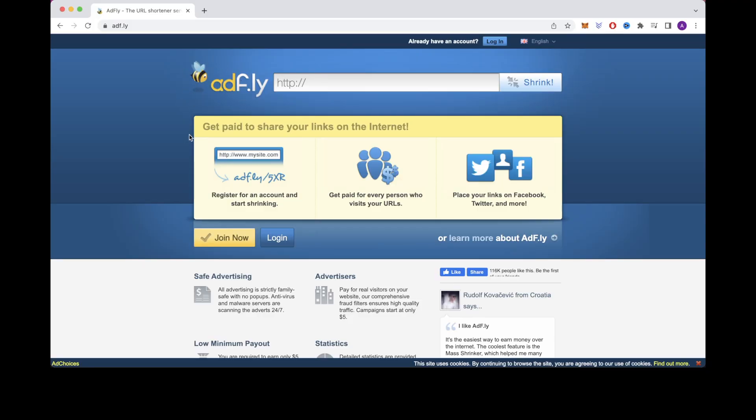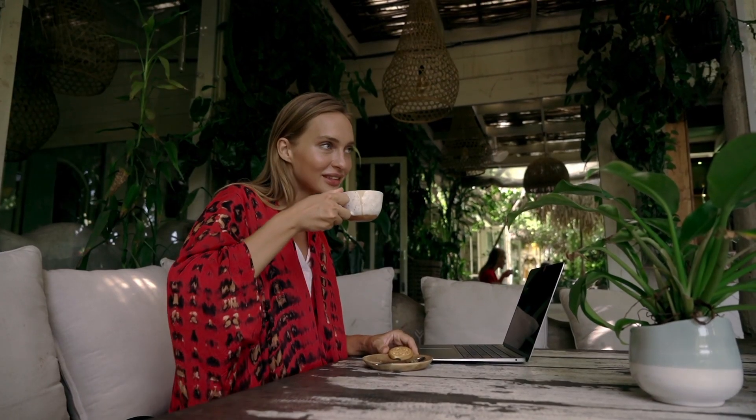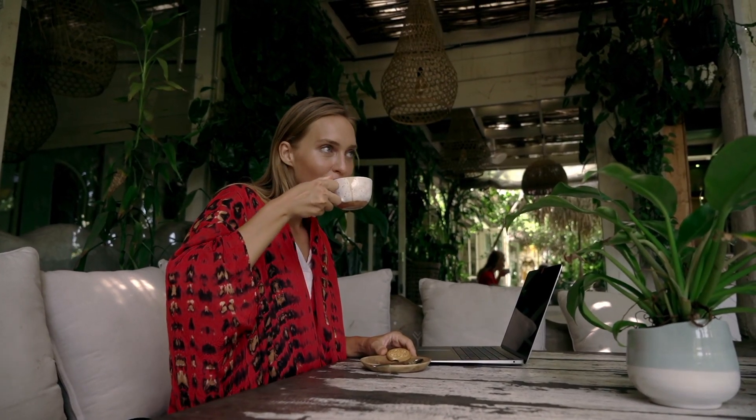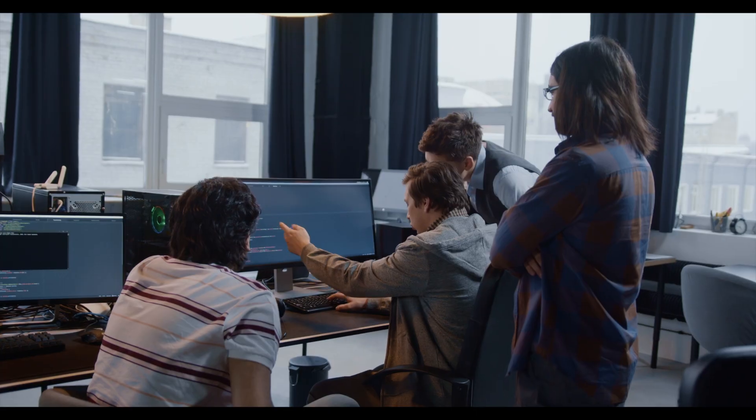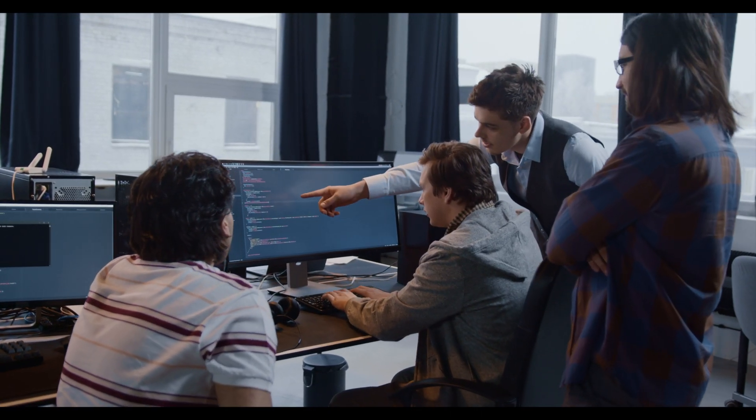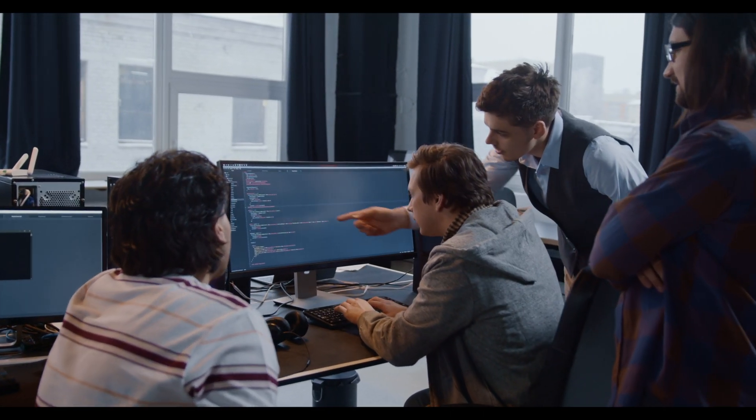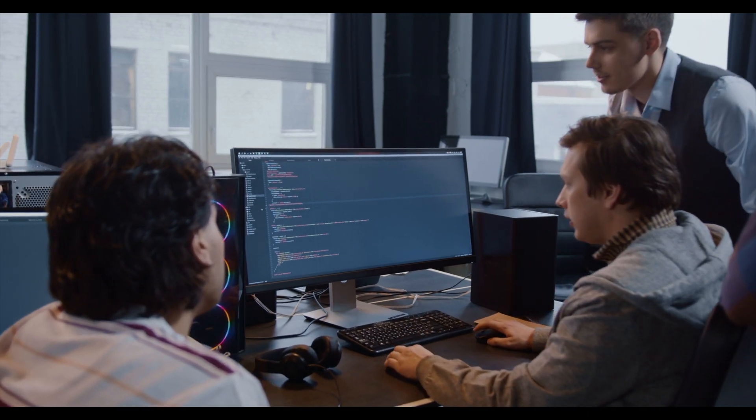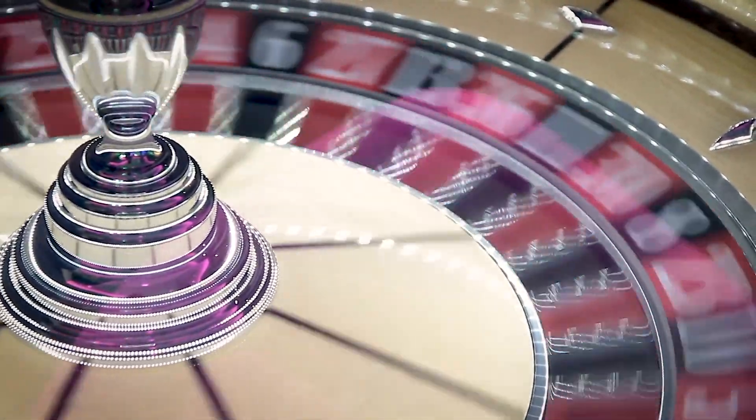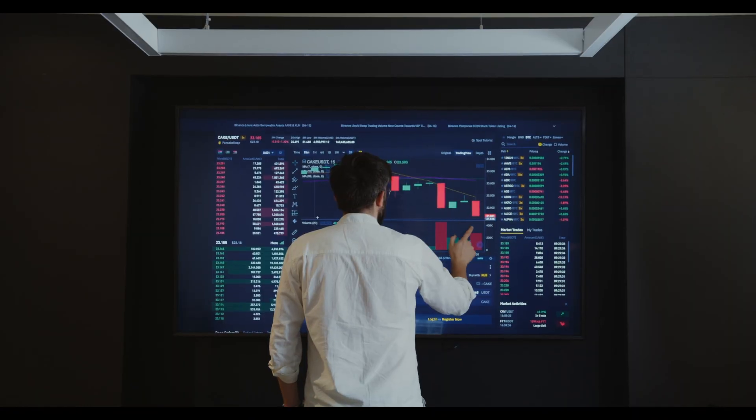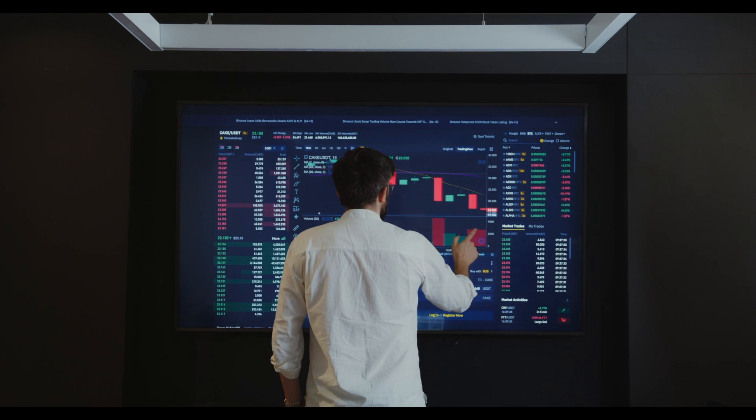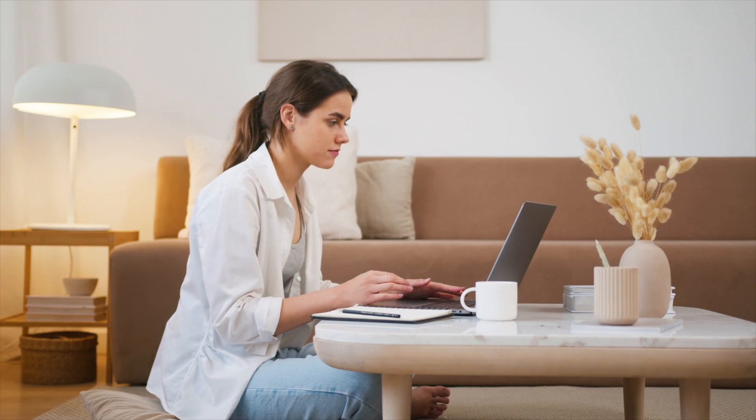So for step number one, I want to explain how and why URL shorteners can make you money. There are many massive companies that exist that want to get attention for their products. As an example, there are many huge gambling companies that hire other companies like AdFly to drive traffic to their website. They pay AdFly to send traffic to them.